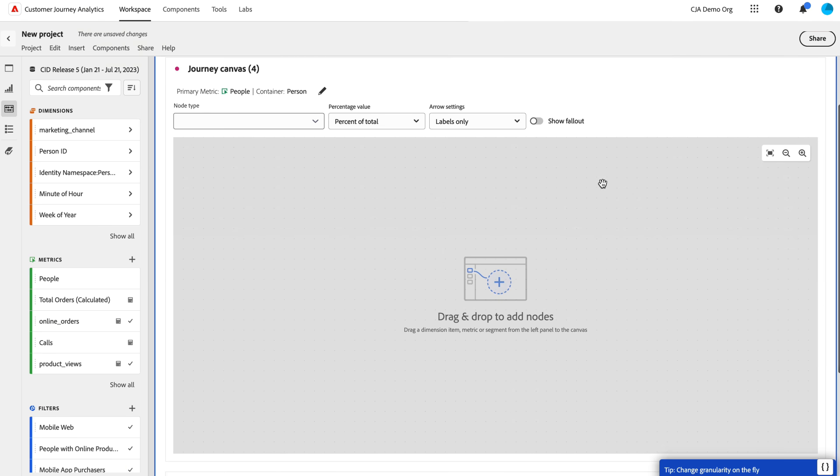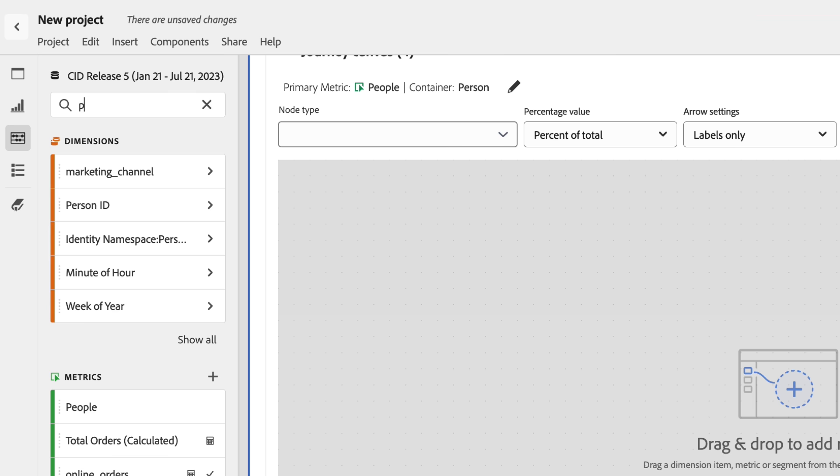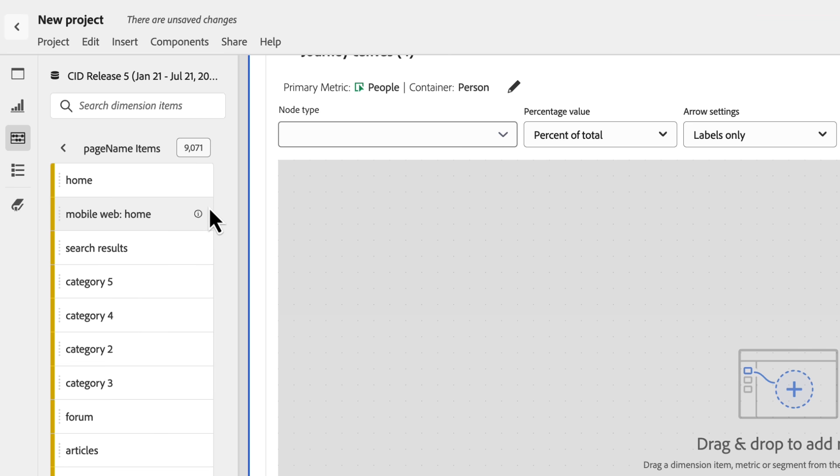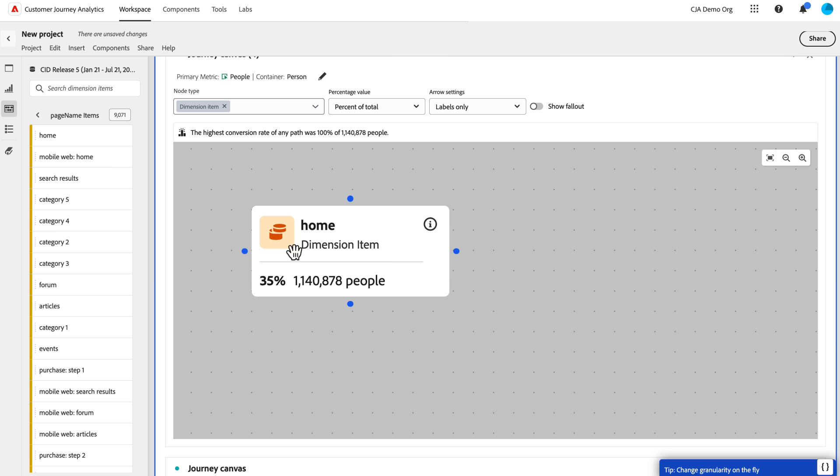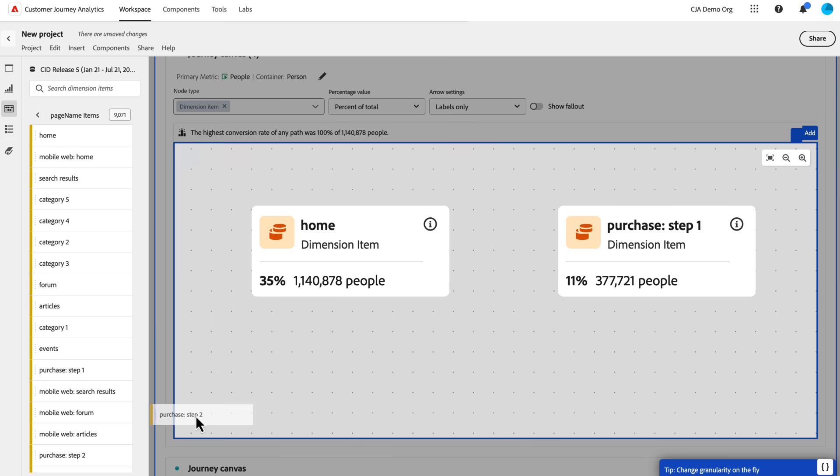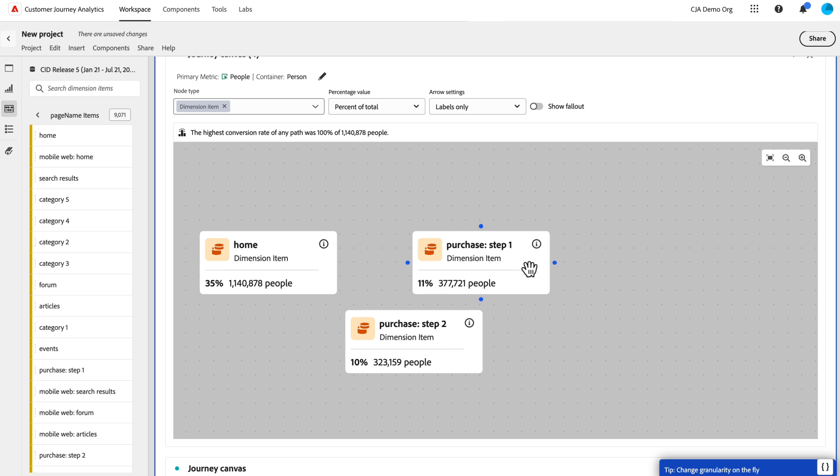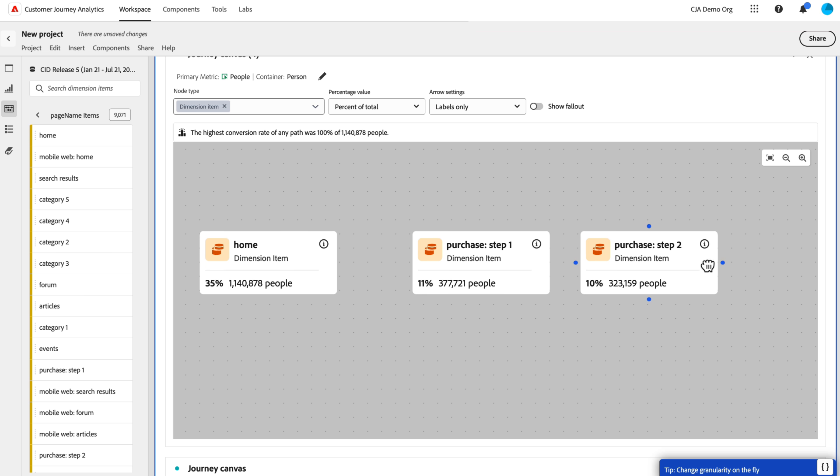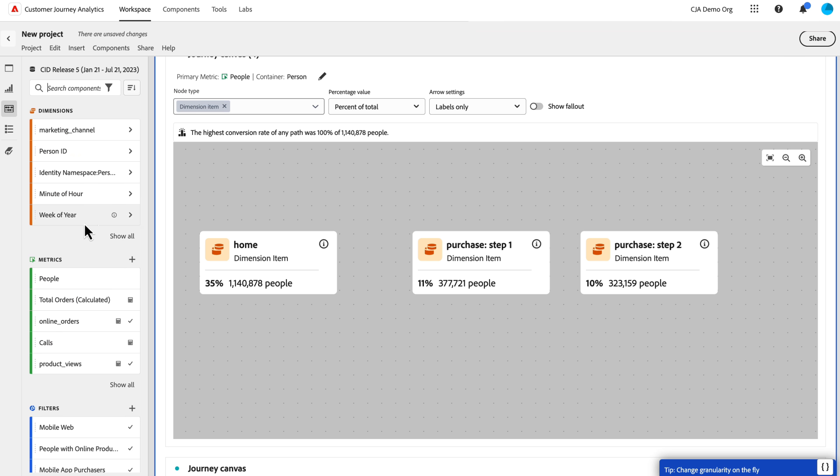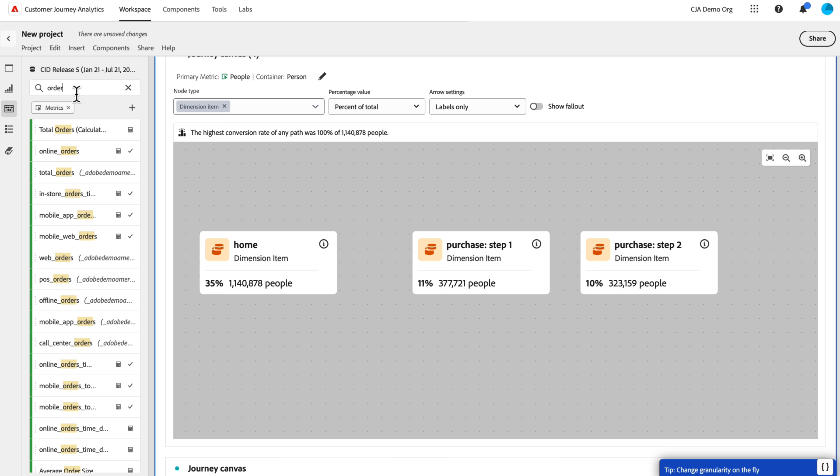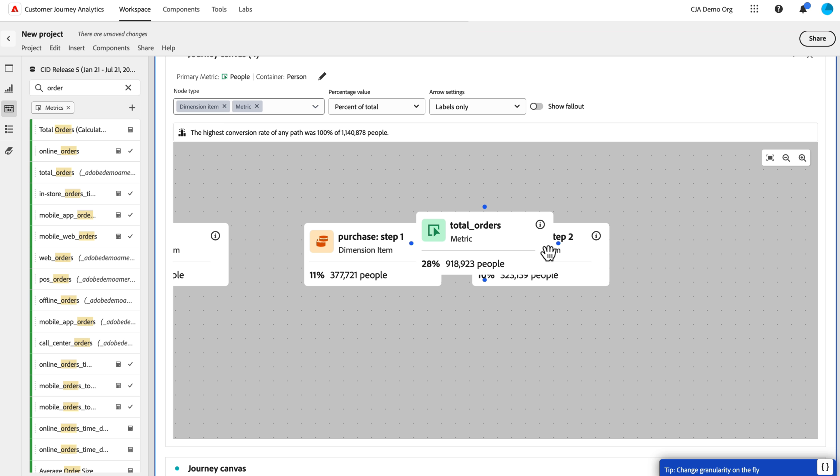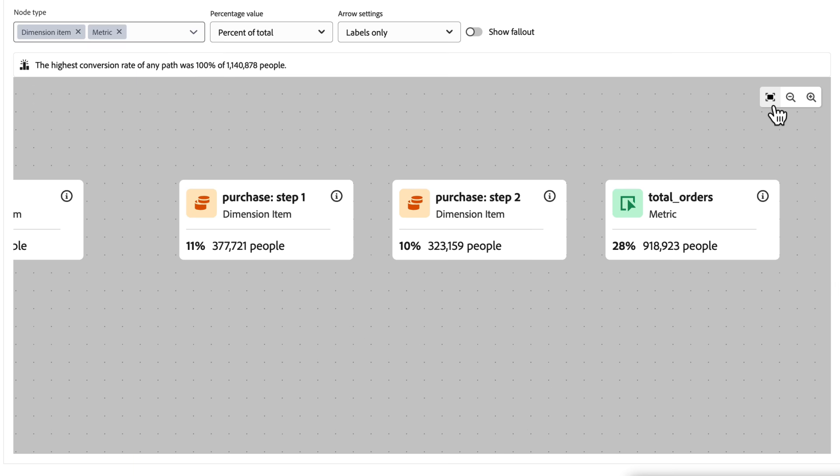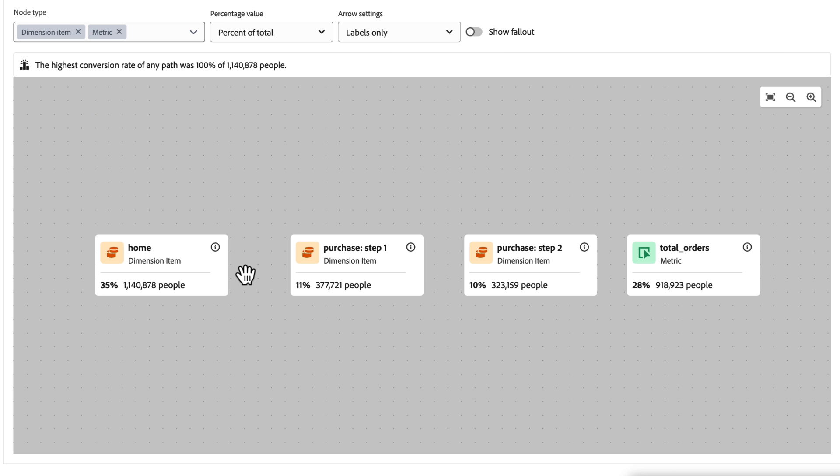You're presented with this open canvas where you can drag and drop whatever you want to build a journey. A combination of dimensions, metrics, or segments. I'm going to start with a simple page journey. I want to know people who came from home. And then, let's see, they go to maybe purchase step one and purchase step two.